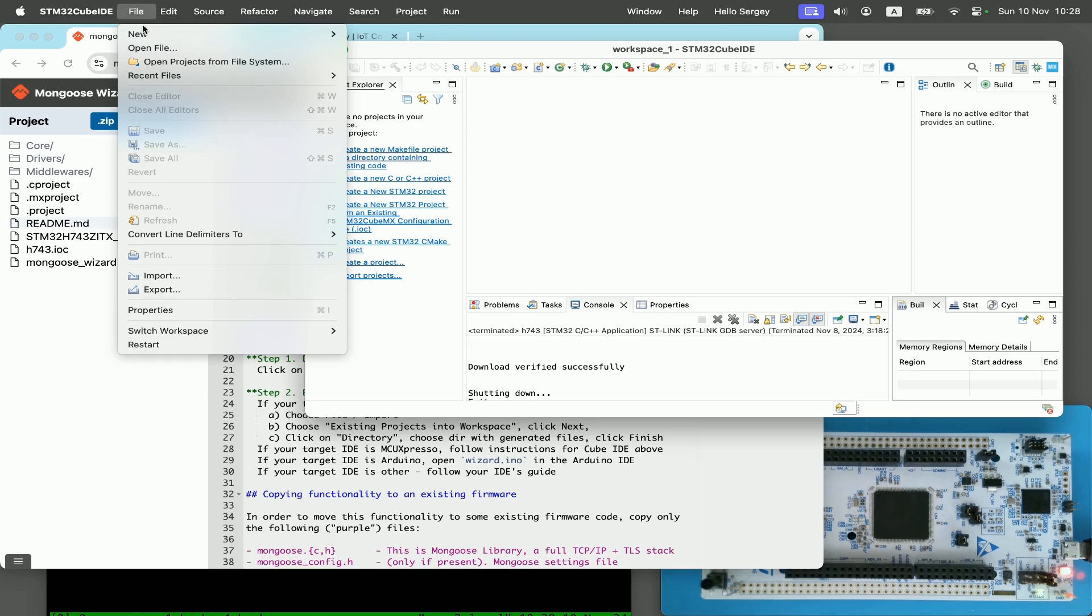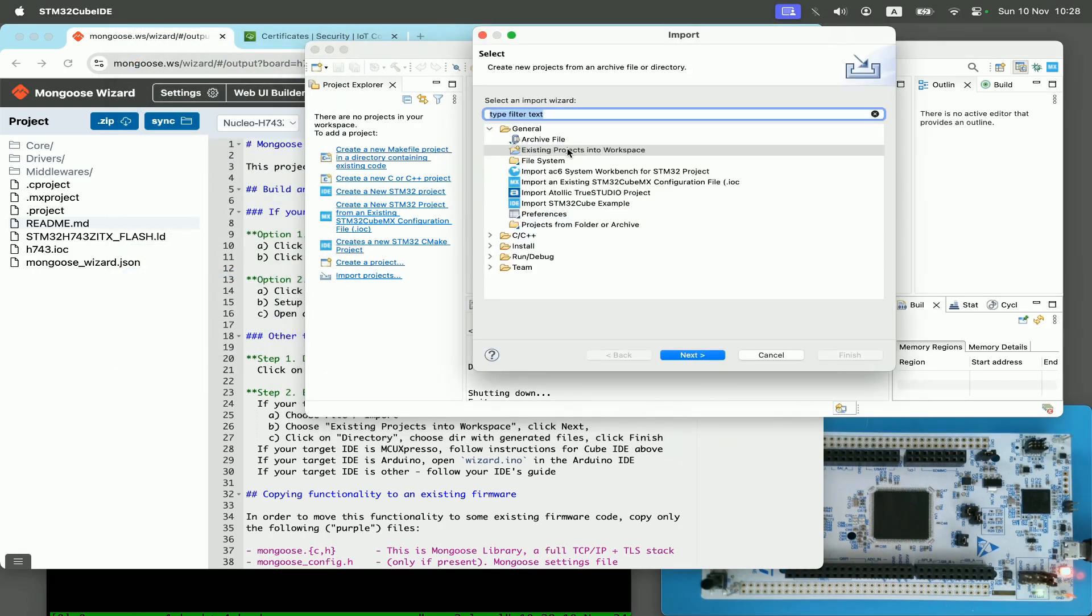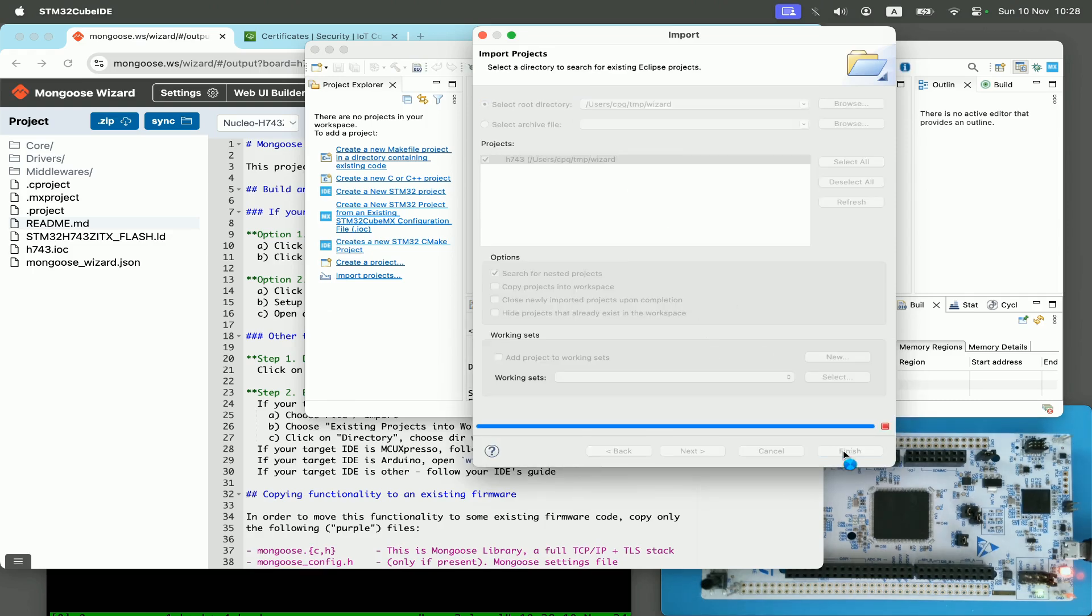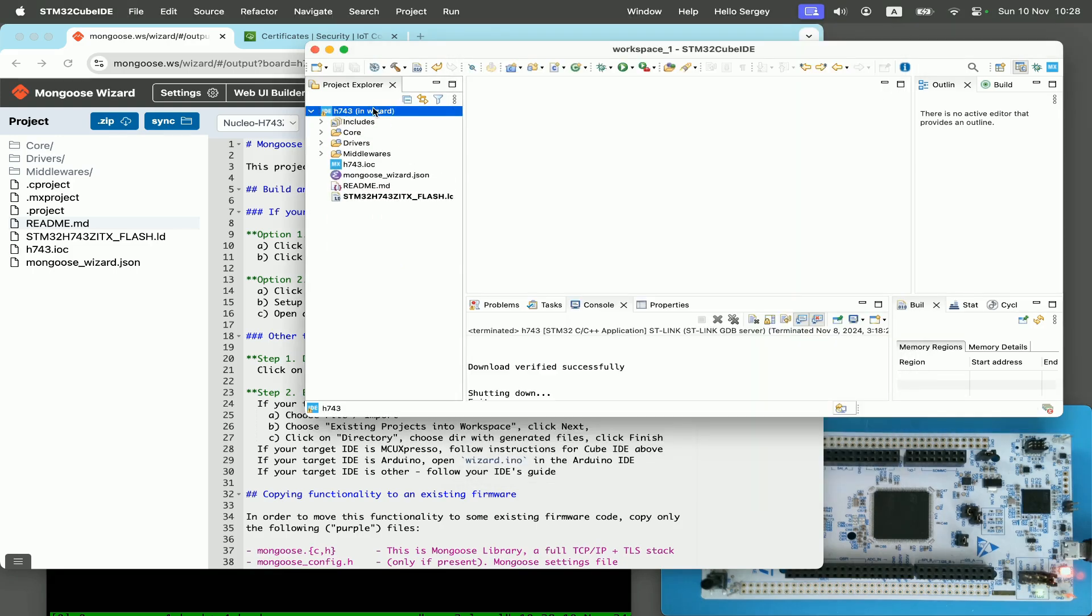Click on sync to download the project locally and import this project into the Cube IDE. Select file import, existing project, and I select the directory where I synchronized the project. Click on finish and here is my project.